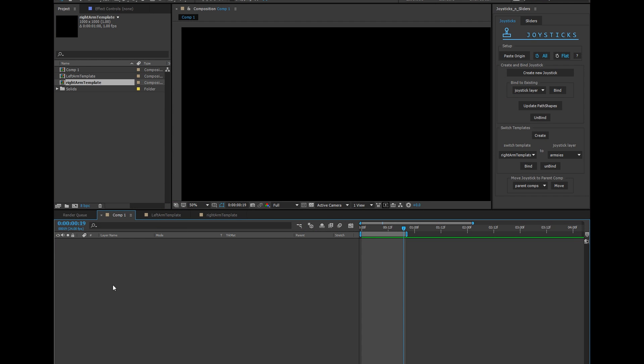This is useful for perhaps a body with arms that want to go in front of the body when it's angled one direction, but behind the body when it's angled a different direction.